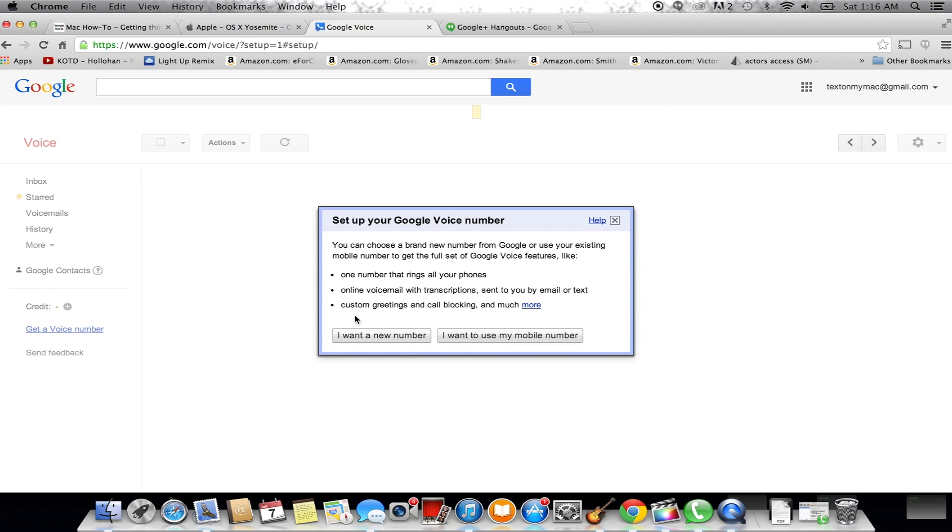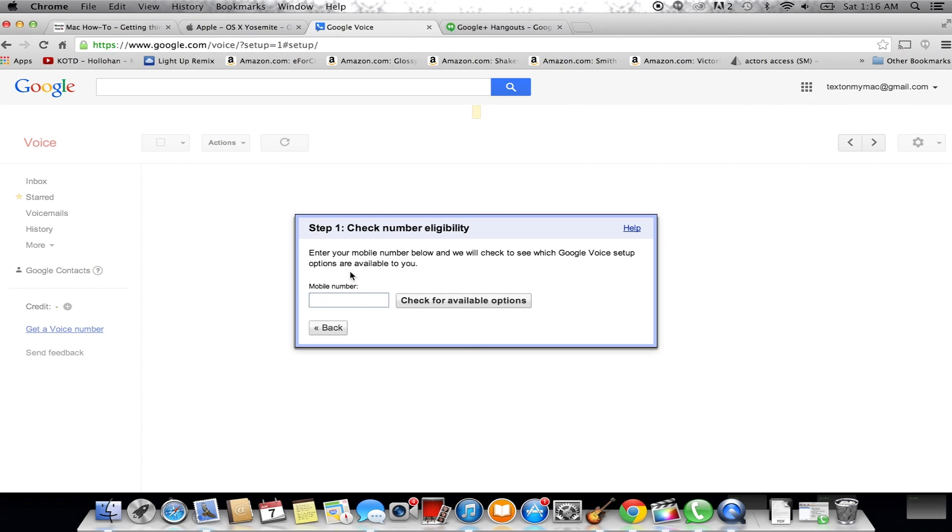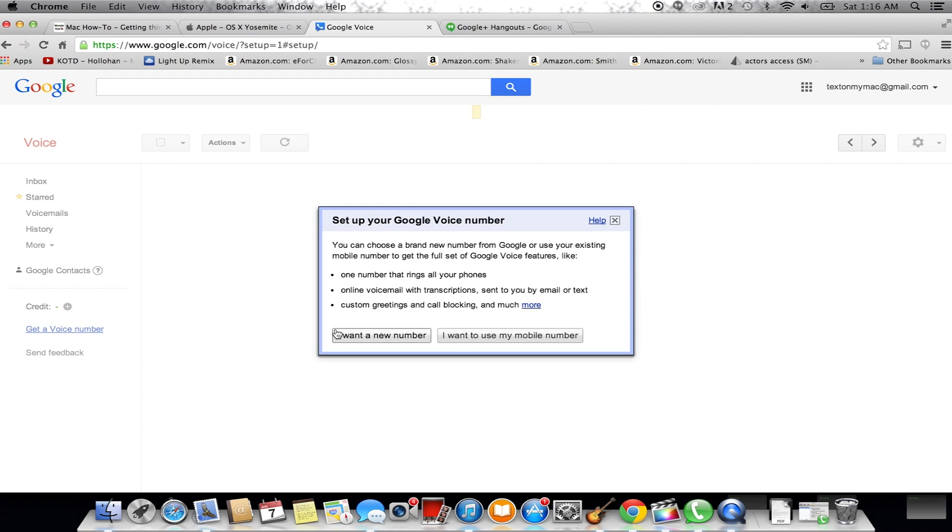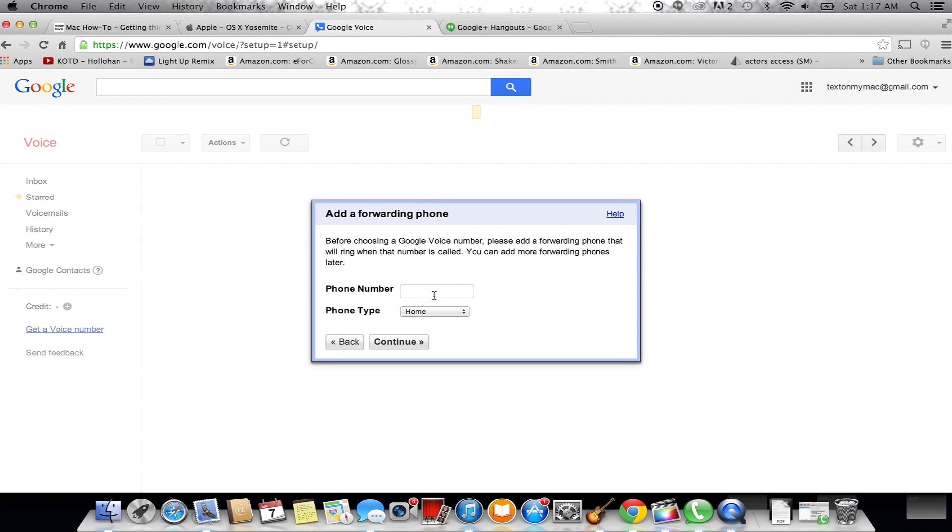A new number is like adding a second line for free, porting your service provider is keeping your same cell phone number. I think there's a small fee, but you can get all the details by going over to the about page at Google Voice. Right now we're just going to get a new number just for the purposes of this tutorial and for time's sake.